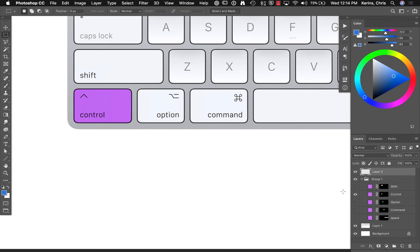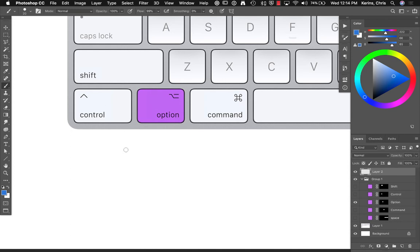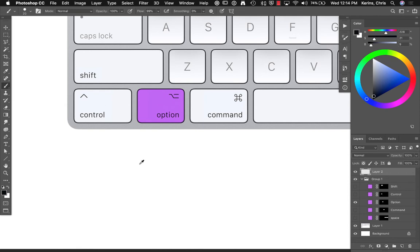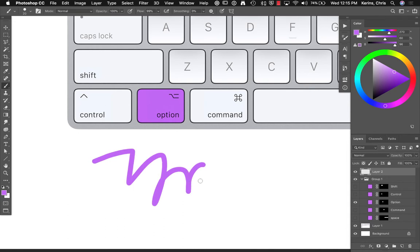So, the option tool when I'm brushing will temporarily pop up the eyedropper. So, I can select a color based on the temporary eyedropper. As soon as I release the option key, I'm back to my brush.